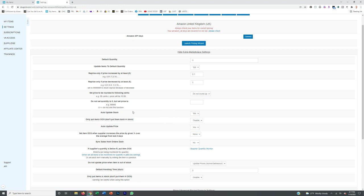Make sure auto update stock is set to Yes. We're using SkuGrid only to monitor stock levels — not to reprice, since Amazon's built-in repricer works fine. For 'Only put items out of stock, don't put them back in stock,' you want that disabled — you want SkuGrid to put items back in stock when they come back in on the supplier's website. For 'Auto update the price,' set that to No as a safety precaution.